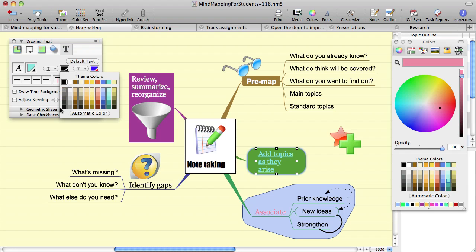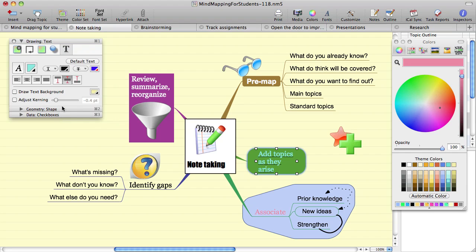You can align the text to be left, center, right aligned, or fully justified.